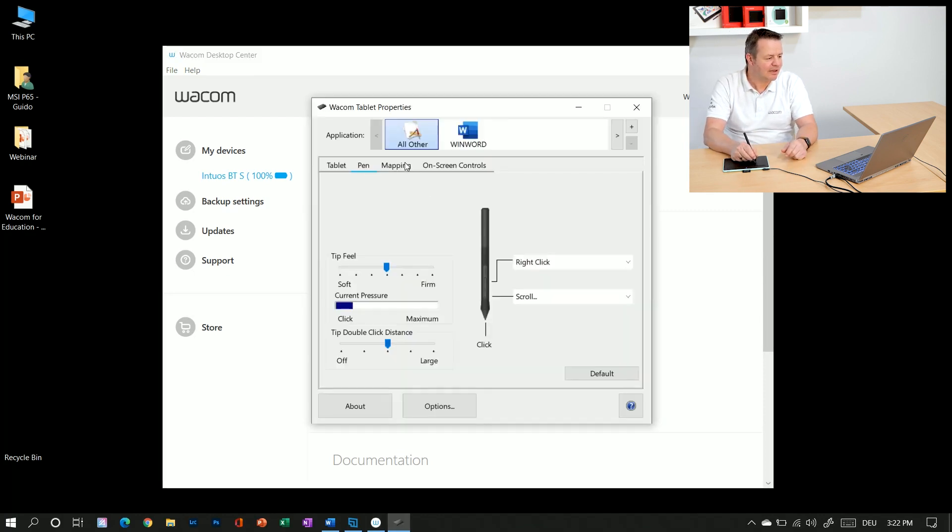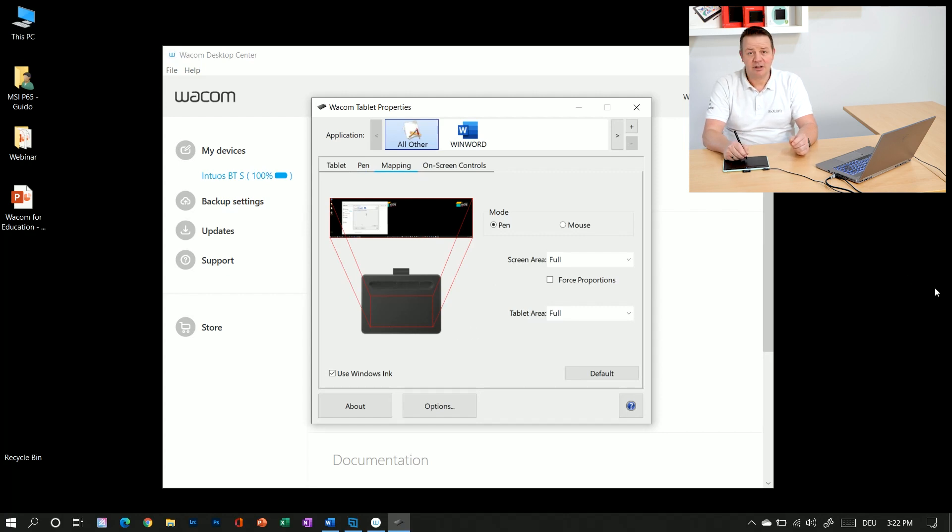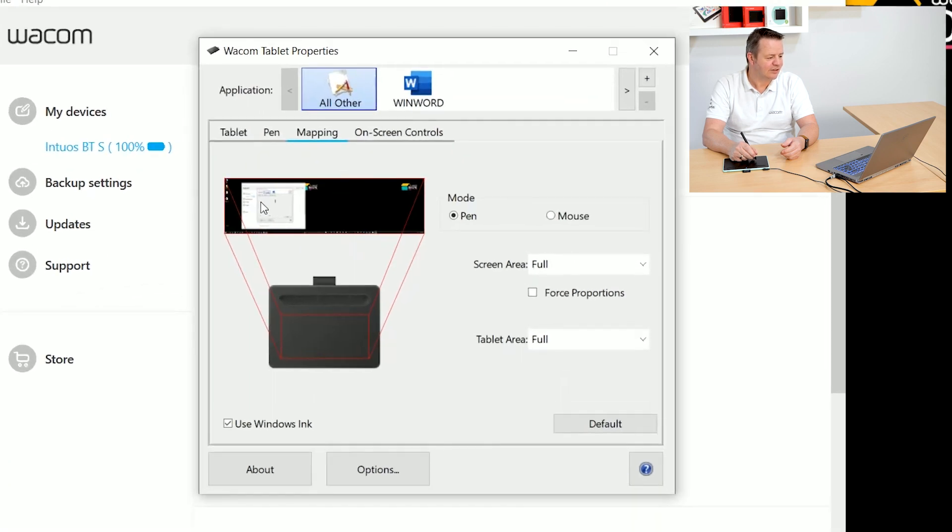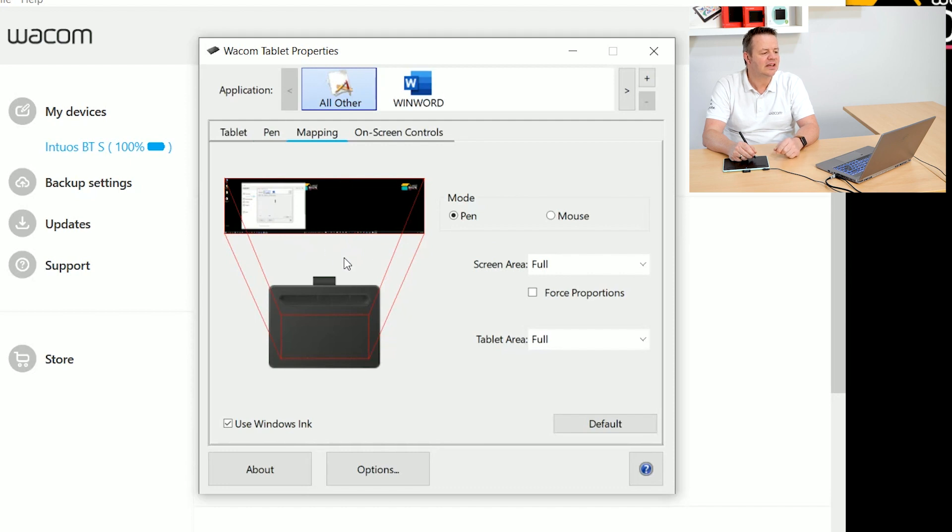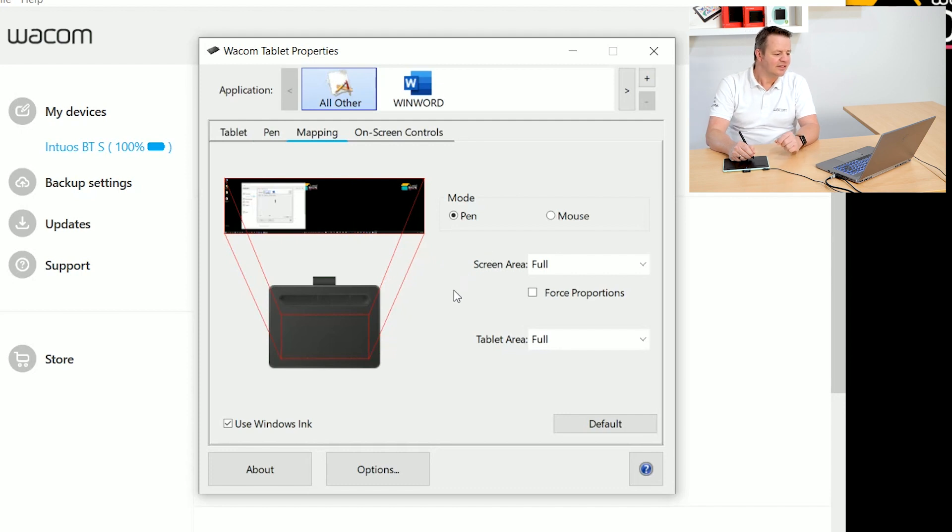Here I go to the mapping tab and here I can already see that my active area of the tablet is preset to my two screens. So the one on the left is the notebook screen here in front of me and the one on the right is the second screen I have here in the back.